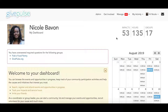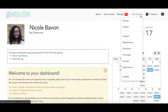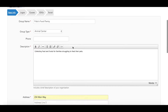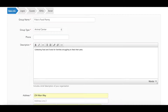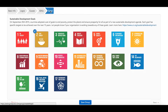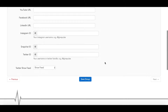If you're new to GivePulse, the first thing you'll want to do is create a group page for your organization. To create a new group, use the My Activity tab and navigate to Groups. On this page, you'll see the option to create a new group. Here you can fill out the requested information, add photos, and include causes for your group. When you finish, click Save Group.